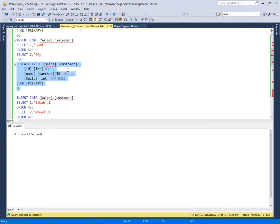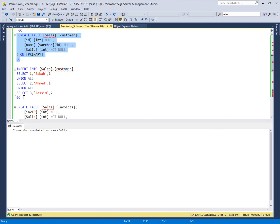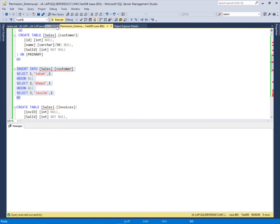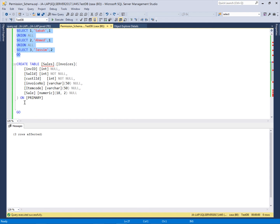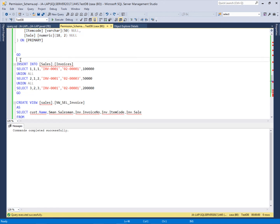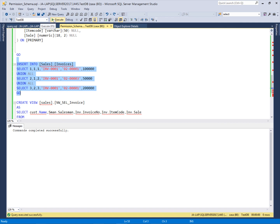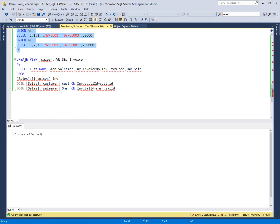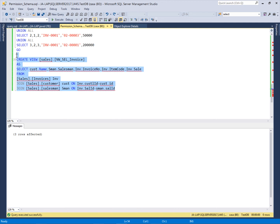After that I'm going to create a customer table belonging to the sales schema. The table is created and I'm inserting some values — three customer records are inserted. Then I create a transaction table named 'invoices' in the same schema, and insert some transaction records for sales. Finally, I create one view in this same schema that joins all the tables created above and retrieves values from those tables.